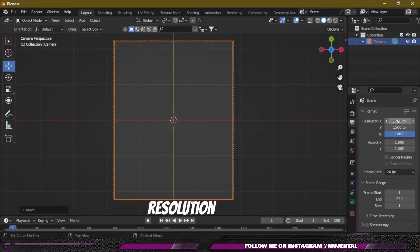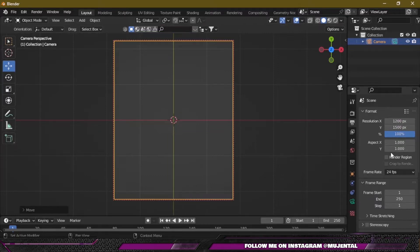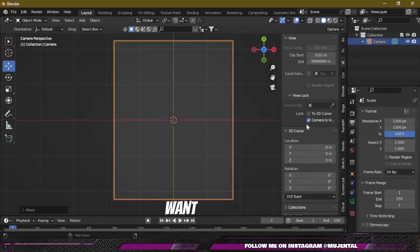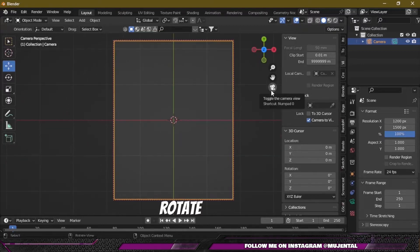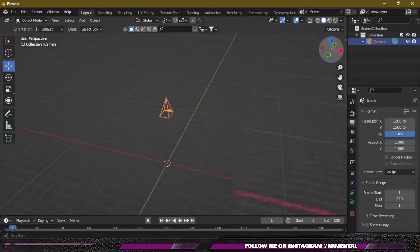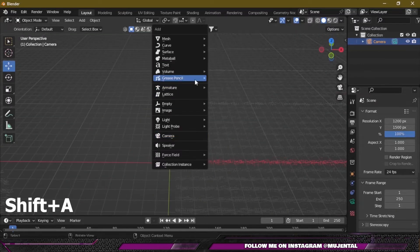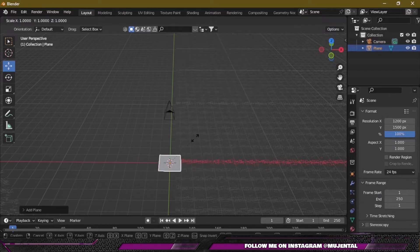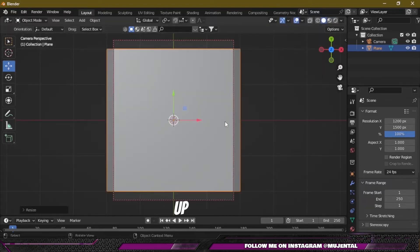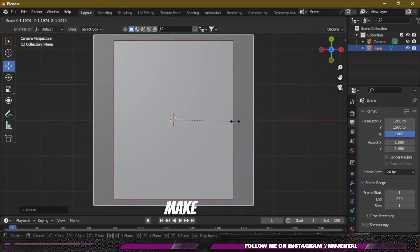I have my camera resolution of 1200 by 1500 — the perfect Instagram ratio — but you can select any resolution that you want. Press N to get this menu and select the lock camera to view option so you can move or rotate the camera easily. Then press Shift+A and add a plane and scale it up — just press S and then 1, scaling it up according to the camera resolution.